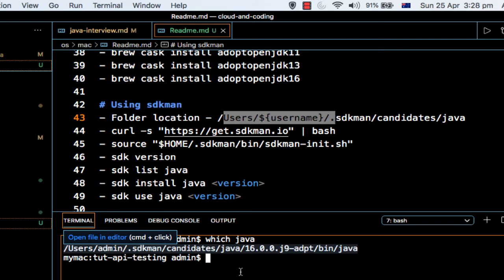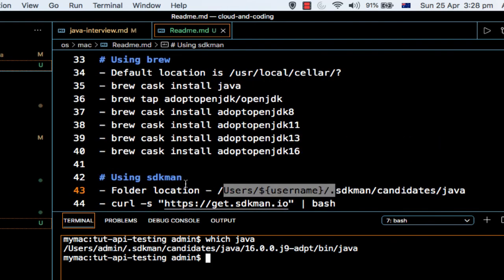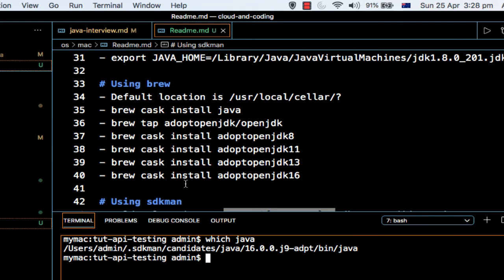So in your case you might have a different path depending upon what version of Java you are running, and also if you have installed using sdkman or brew. That location will differ.